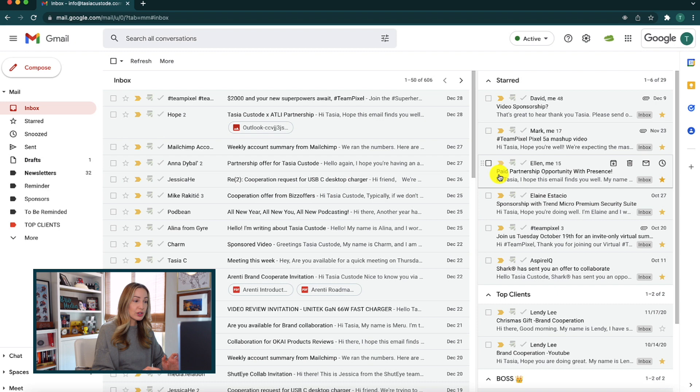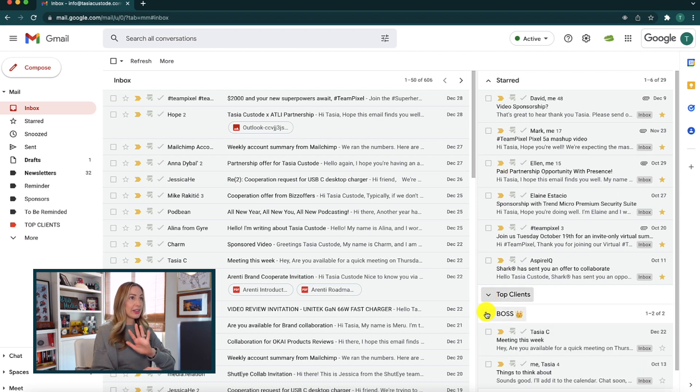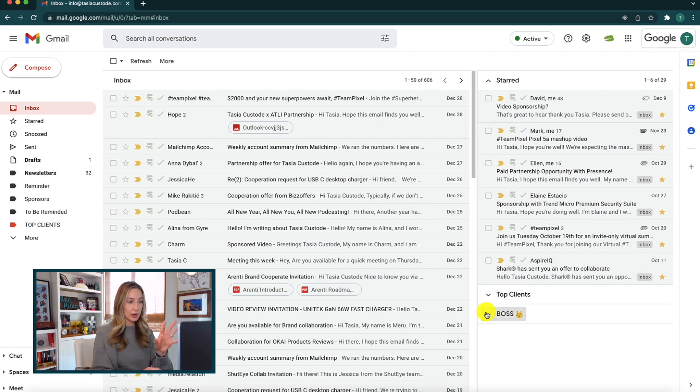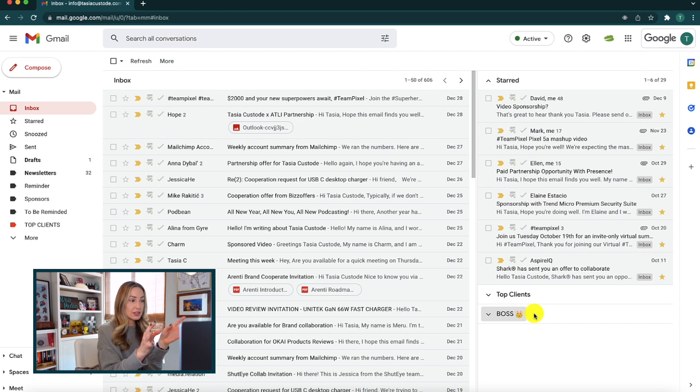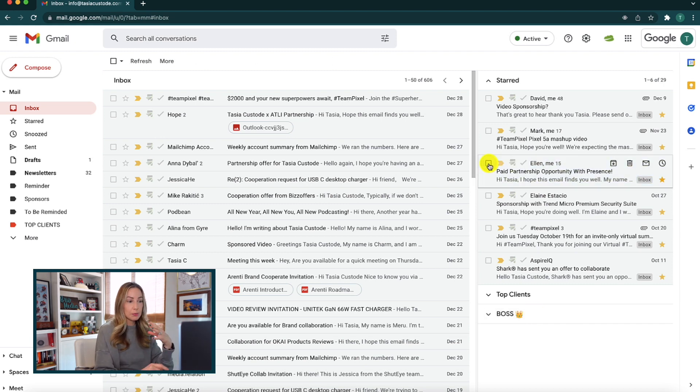Now, there are some other important things to note when setting up multiple inboxes in Gmail. First, your Gmail is going to function the exact same way as it normally would. It just looks different now. So you'll delete messages the same way, and you'll reply the same way, and all that good stuff.